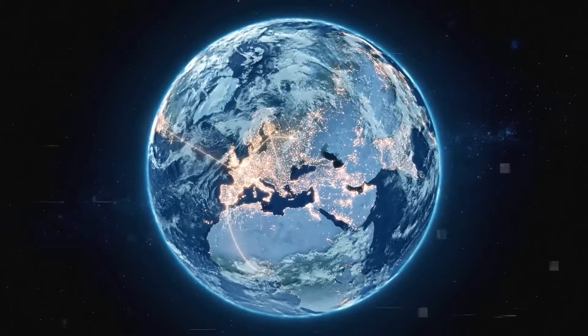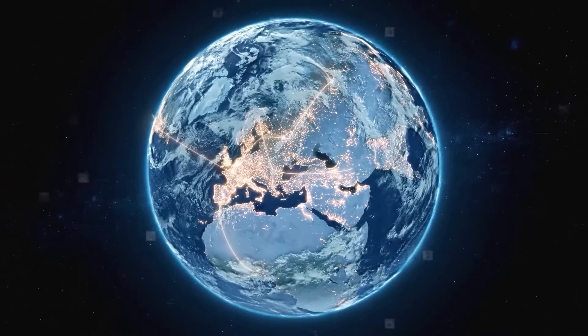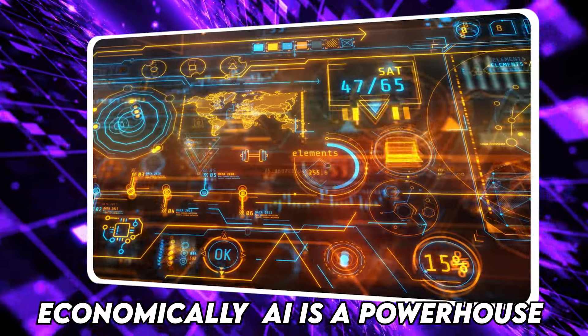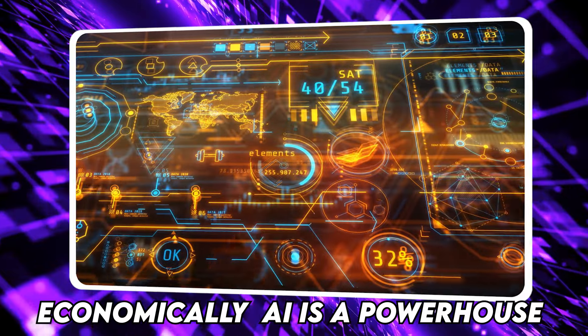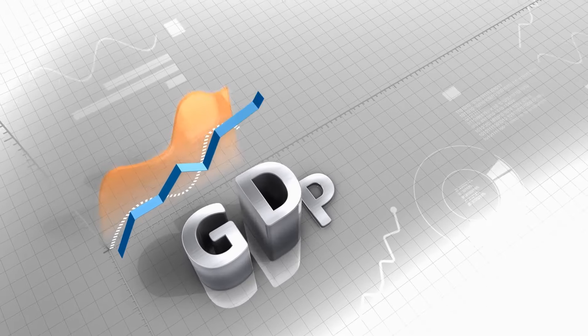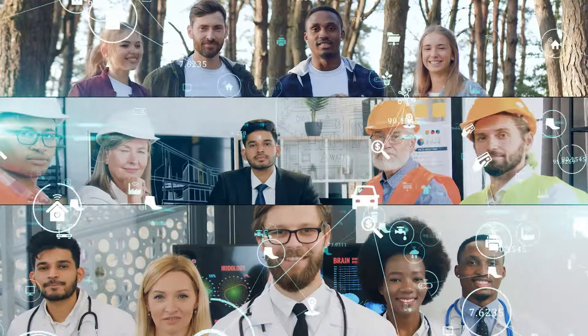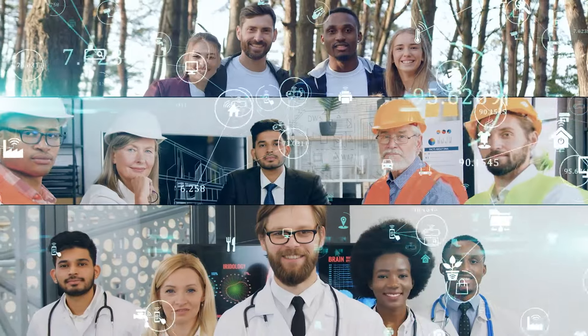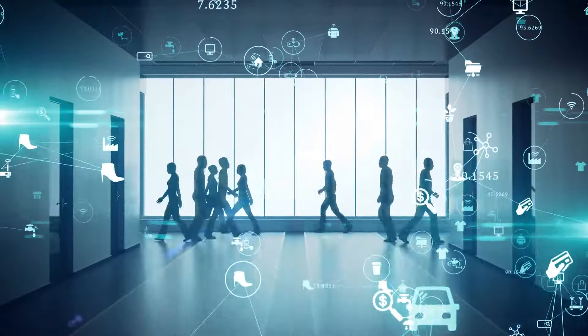But let's talk about why all this matters. Economically, AI is a powerhouse predicted to add trillions to the global GDP and create millions of jobs. And socially,